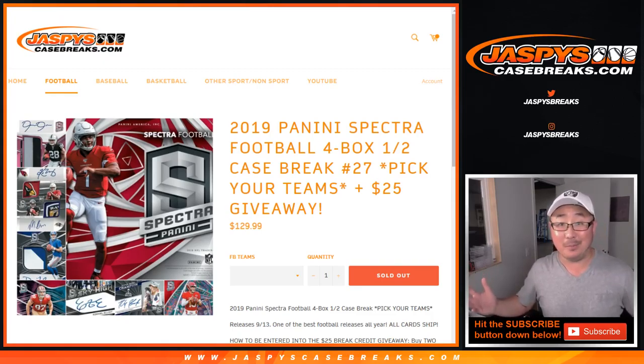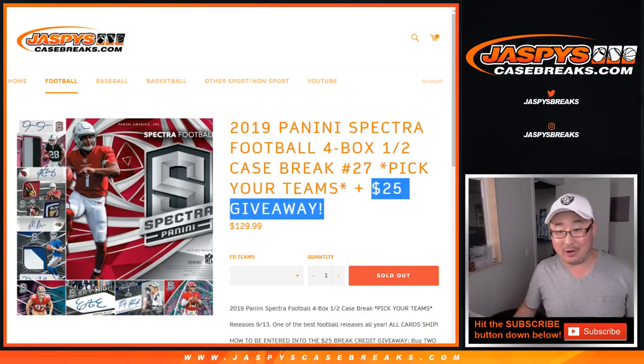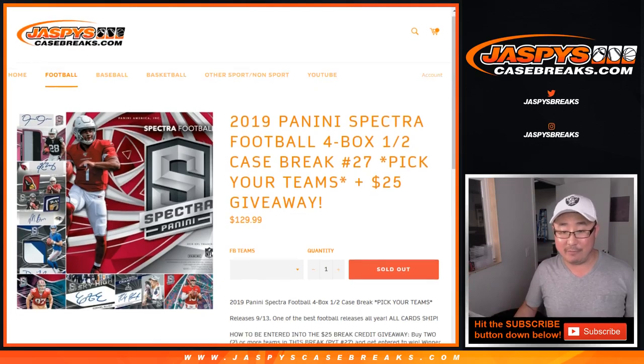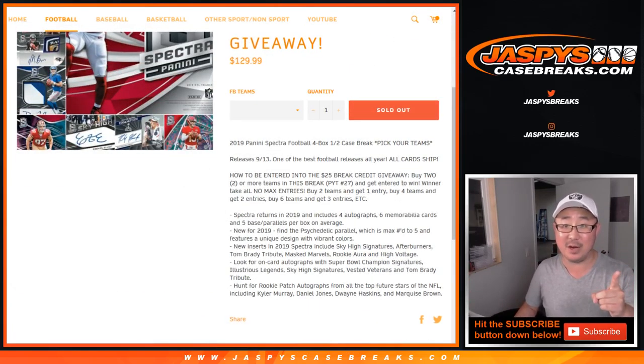Hi everyone. I forgot about the $25 break credit right there. Now, if you buy at least two teams, you'll get one entry for $25 of break credit.